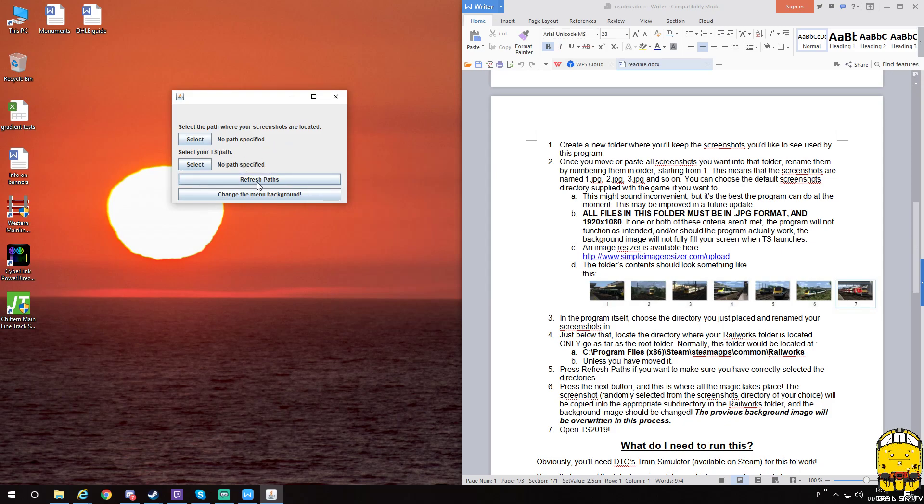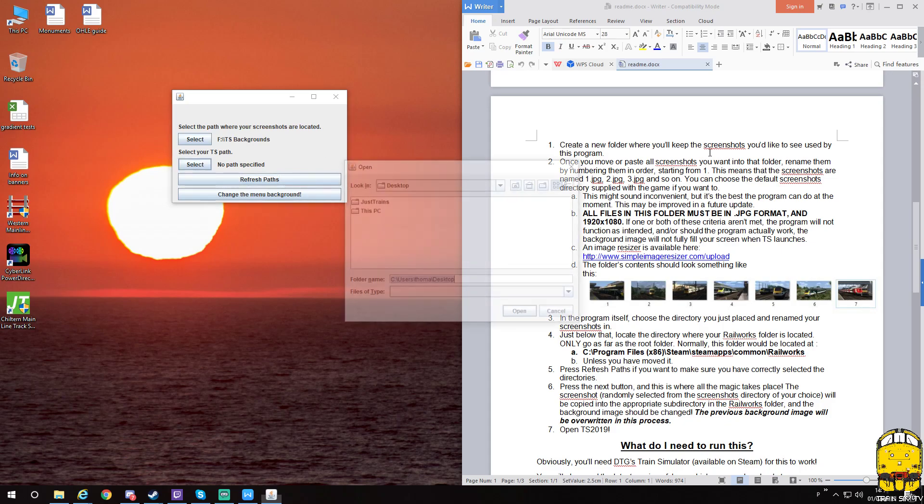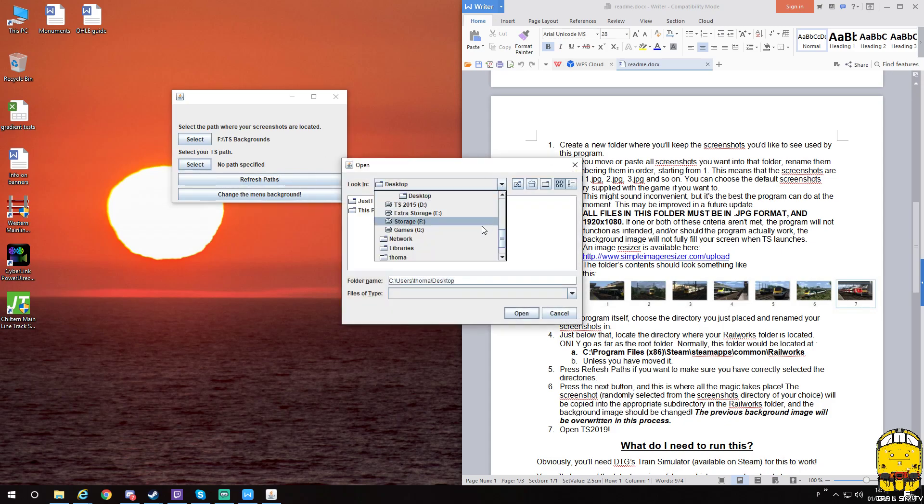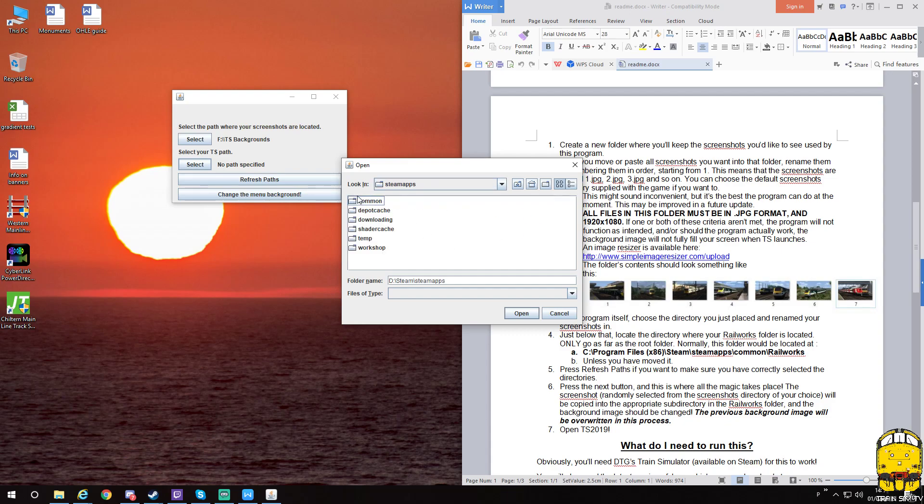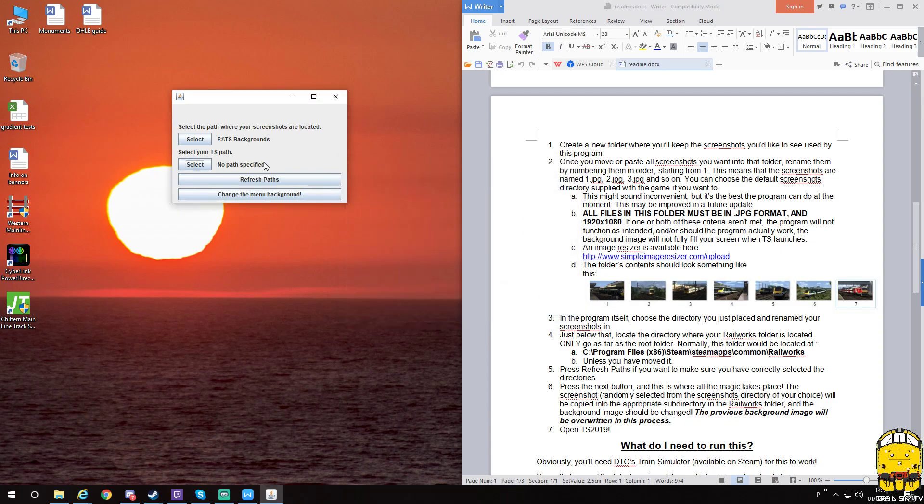It won't actually show it until you click refresh the path, and now it's there. Next, you need to find your game. Mine is here in system, Steam apps common. You just need to click rail works, go no further than that, and then refresh your path again and it will show it.